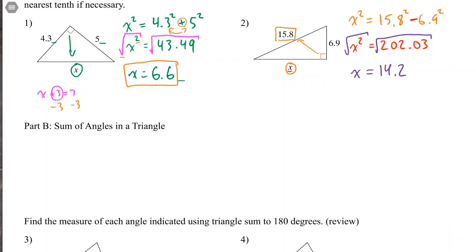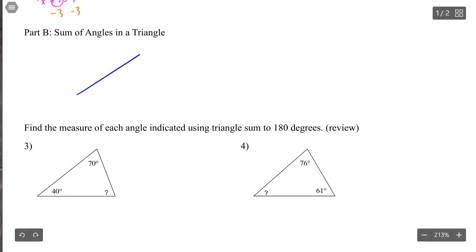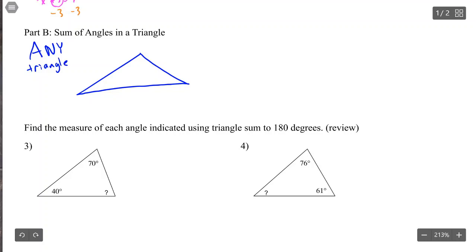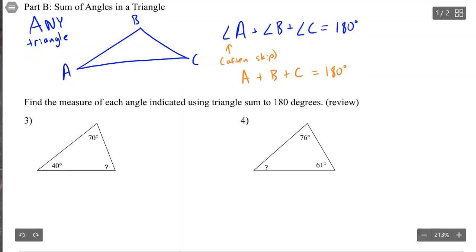The next thing we need for solving triangles is the sum of angles in a triangle. In any triangle — whether obtuse or right angle — there are always three angles. If we label them A, B, and C, then angle A plus angle B plus angle C equals 180 degrees. Many people just write A plus B plus C equals 180, and that's fine too.